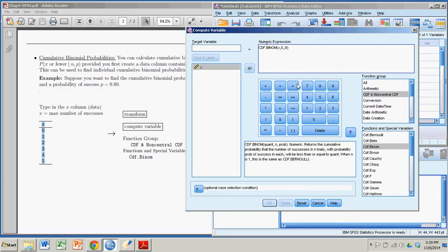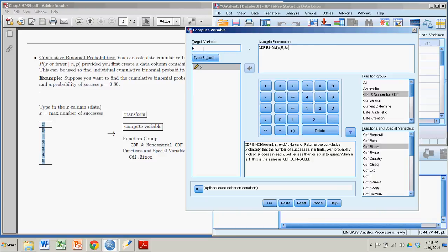At this point, you still can't click OK because you have to give this column a name. So we have to go up to here to Target Variable, and you can give it any name. You can call it Pbinome Cumulative. Fairly descriptive. It tells us what it is. And at that point, as soon as you give it a name, you can click OK.